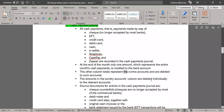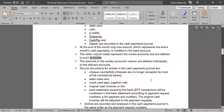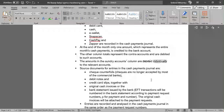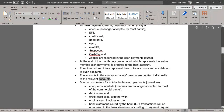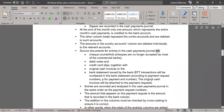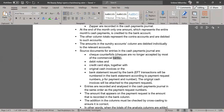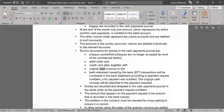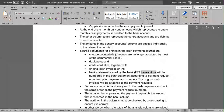The other column totals represent the contra accounts and are debited to such accounts. The amounts in the sundry accounts column are debited individually to the relevant accounts. Source documents for entries in the cash payments journal are check counterfoils (checks are no longer accepted by most commercial banks), debit notes, credit card slips, together with original cash invoices or the bank statement issued by the bank.